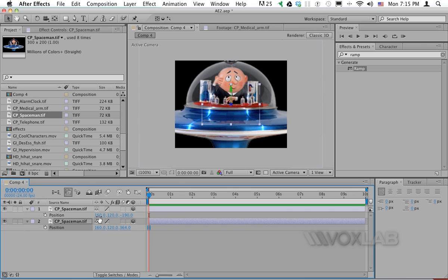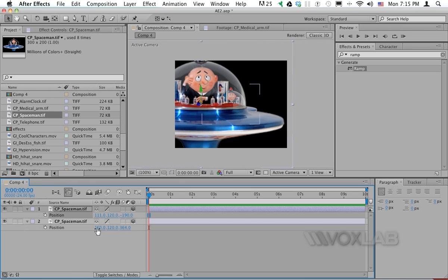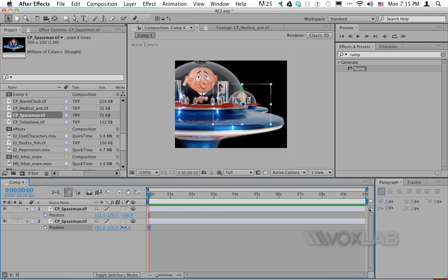I also move the layer on top a little bit more towards the right and the layer underneath a little bit more towards the left and vice versa actually.